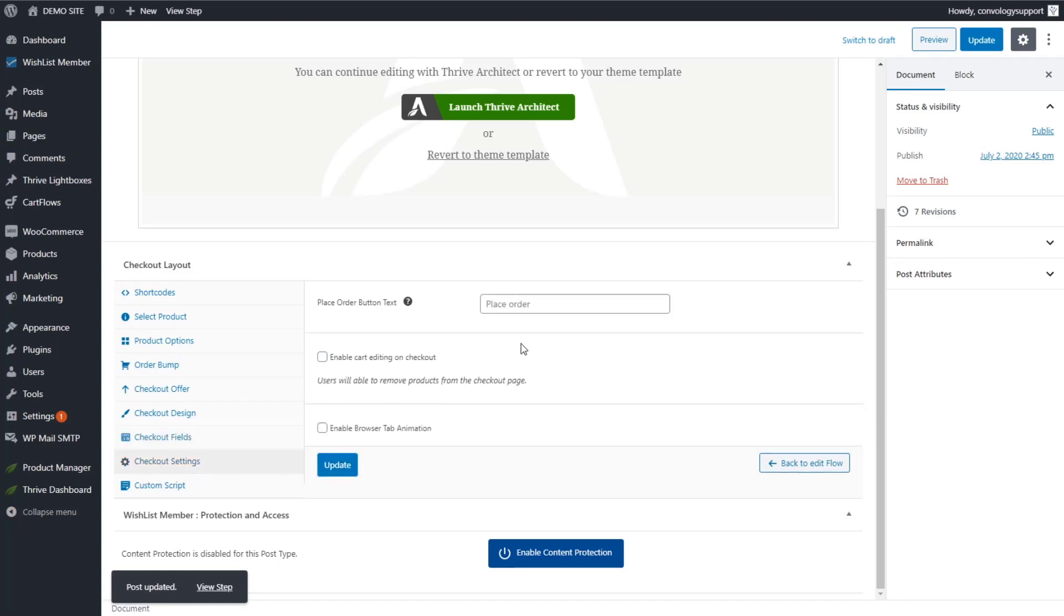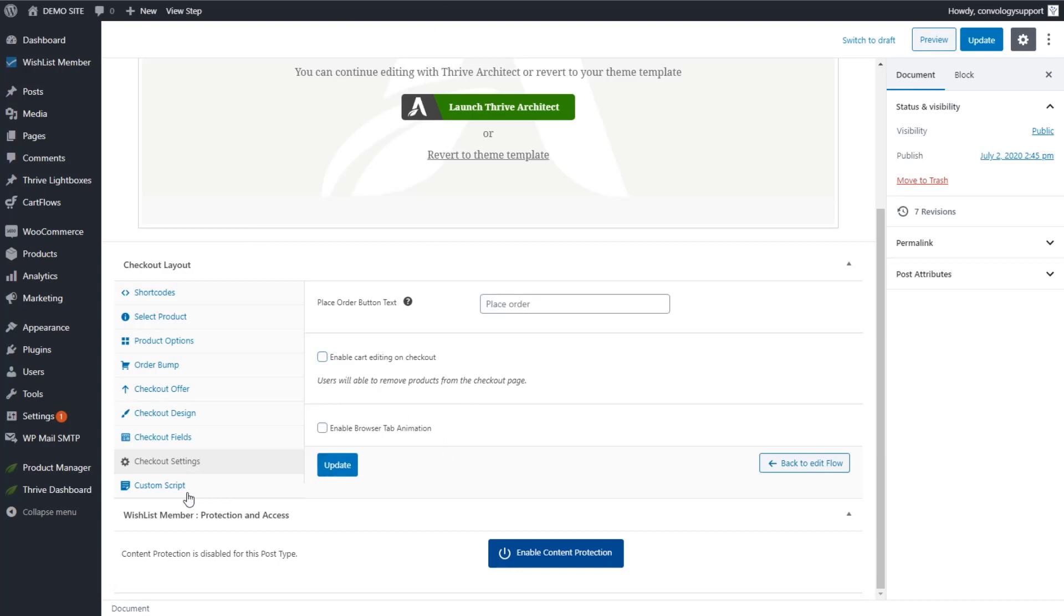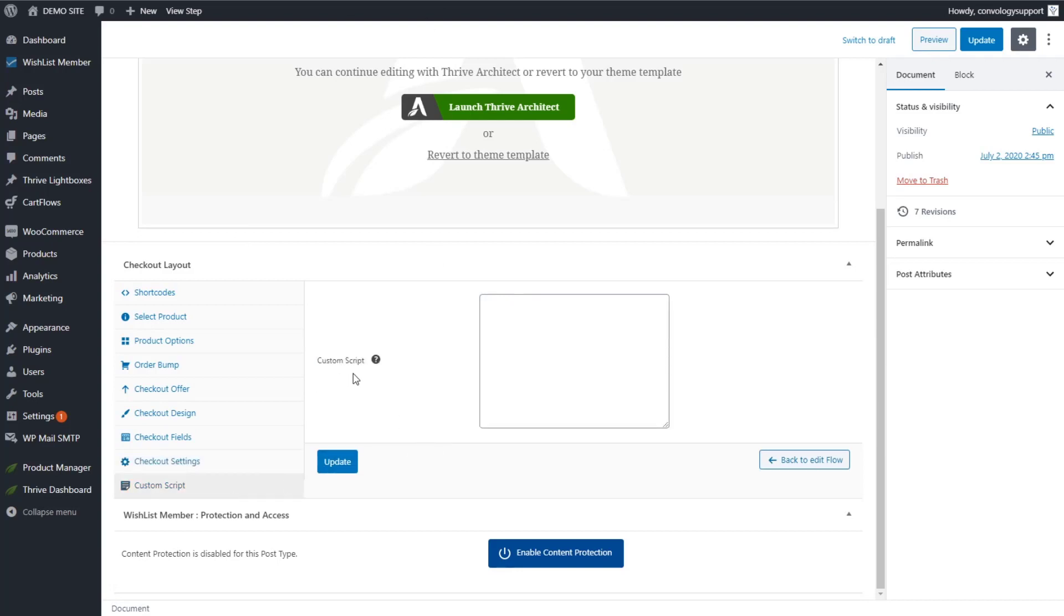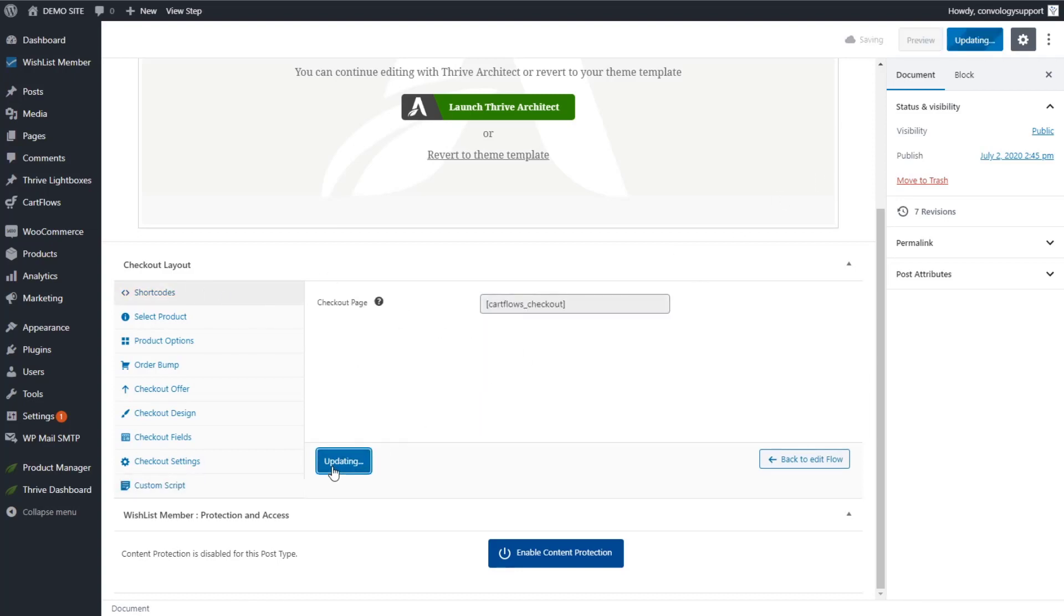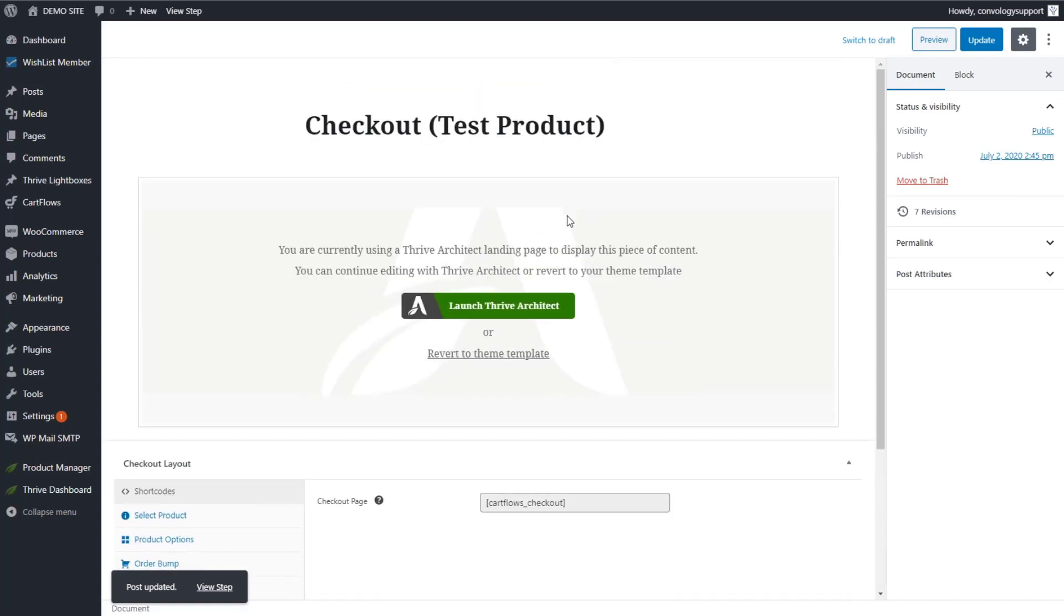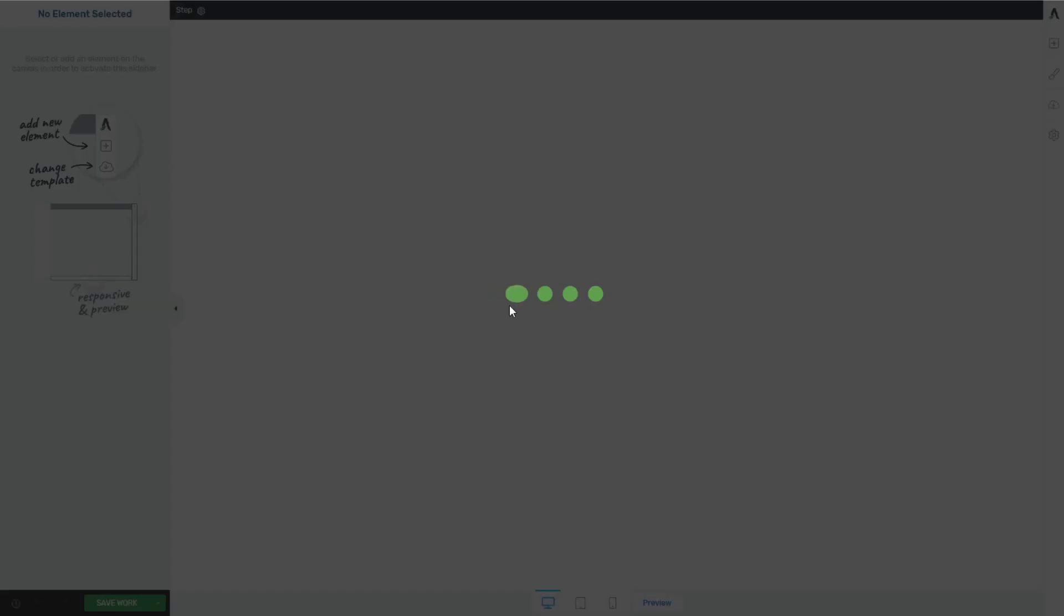Then we have some checkout settings. For example, what does the button say? And we have a couple other things like editing the cart on checkout, enabling browser tab animations. So if someone switches tabs, it kind of alerts them, brings them back to it. And then we have the ability to execute custom scripts. So fairly robust tool here. I'm going to hit update, and I'm going to go to launch Thrive Architect to show you how I put together this page.